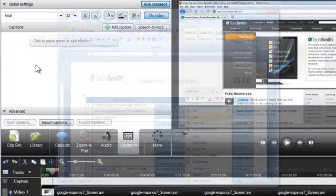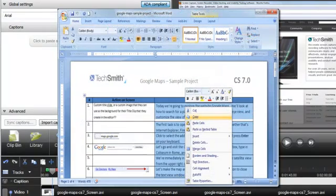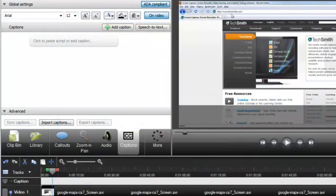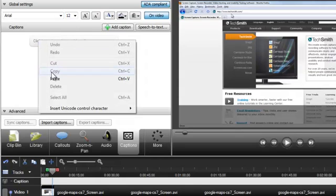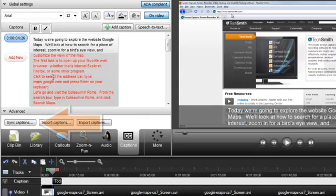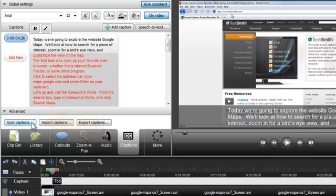If you prepared a script for the audio in your video, copy the script to the clipboard and paste it here. Then use the Sync Captions option to synchronize the captions with the audio. Check out the Sync Captions with Script video tutorial to learn more.